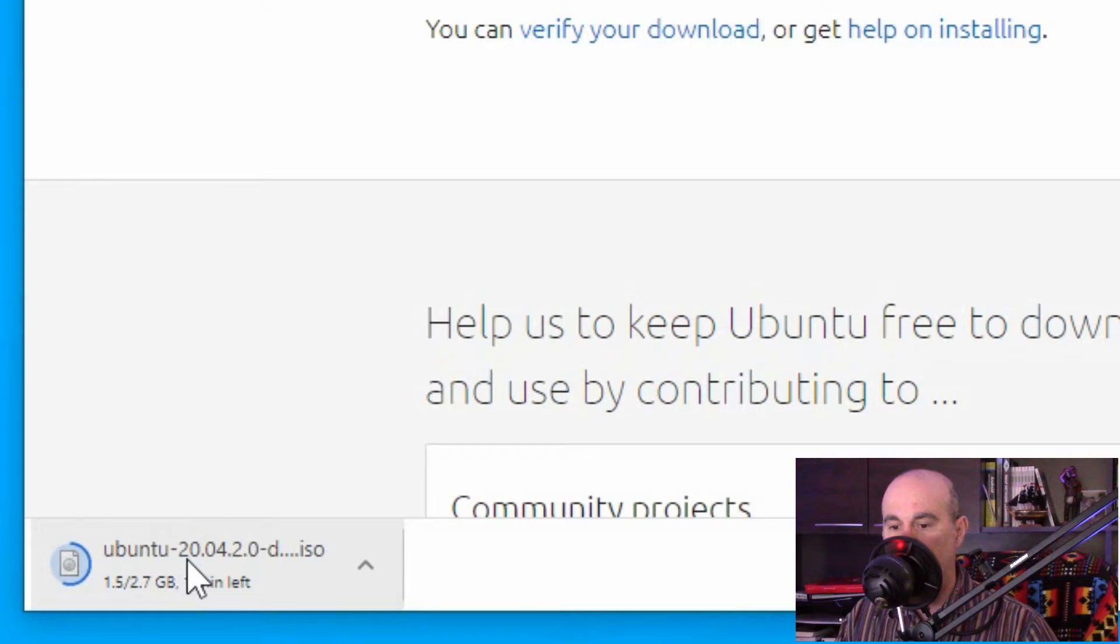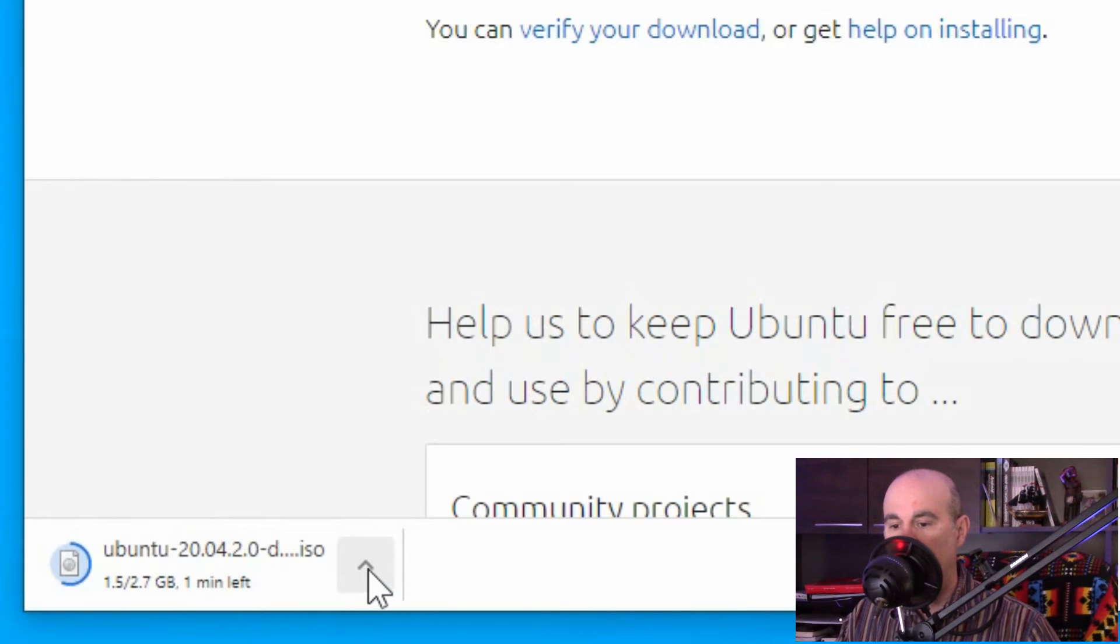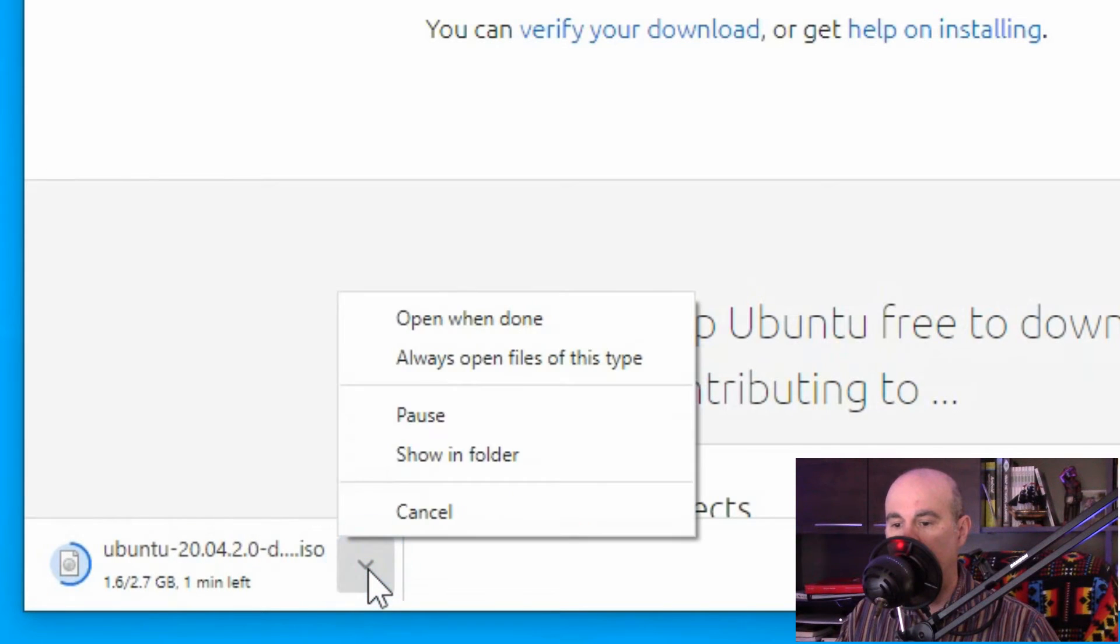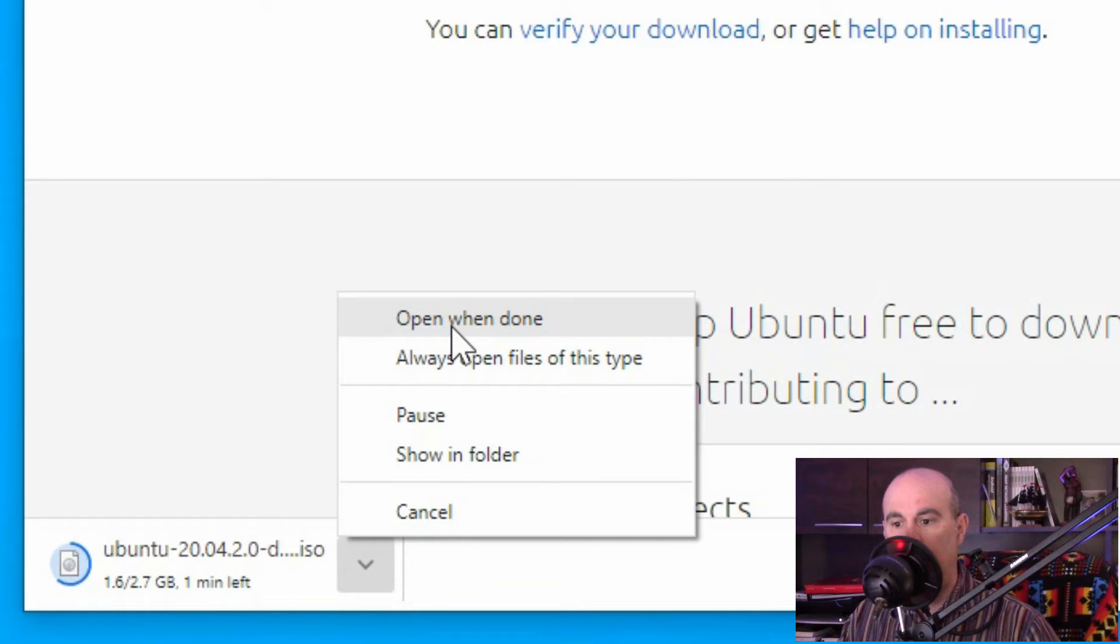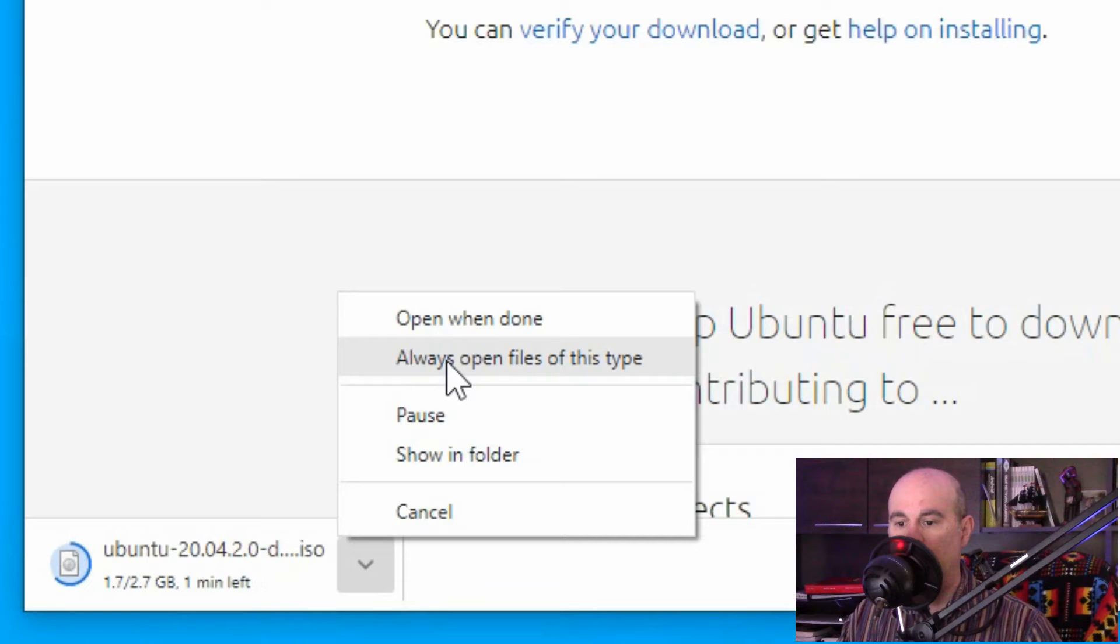When this is done we'll be able to click on it to open it, or you can hit the little arrow to the right of it and it'll say open when done, so it'll just schedule to open it automatically when it's done. You can say always open files of this type.